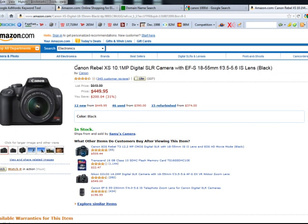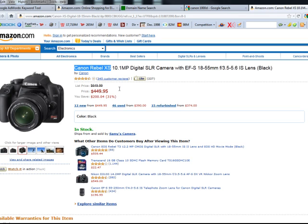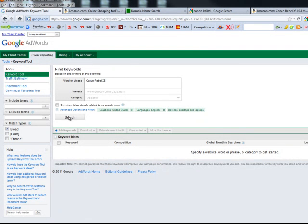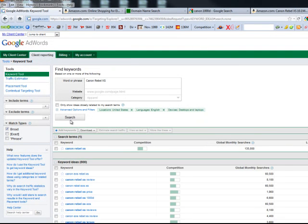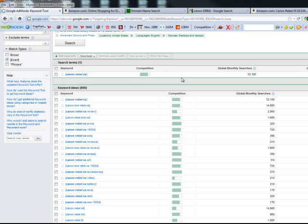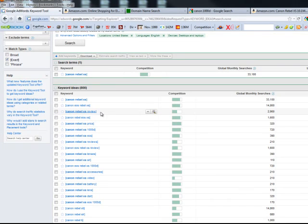Since we're going to be sending people to this page, we may want to do a little more keyword research. Let's look at this in Google Keyword Tool on exact match. There's definitely a lot of search volume — over 33,000. Here's the review keyword with 29,000. We may also want to think about optimizing for 'Canon Rebel XS review' because that's the same model.